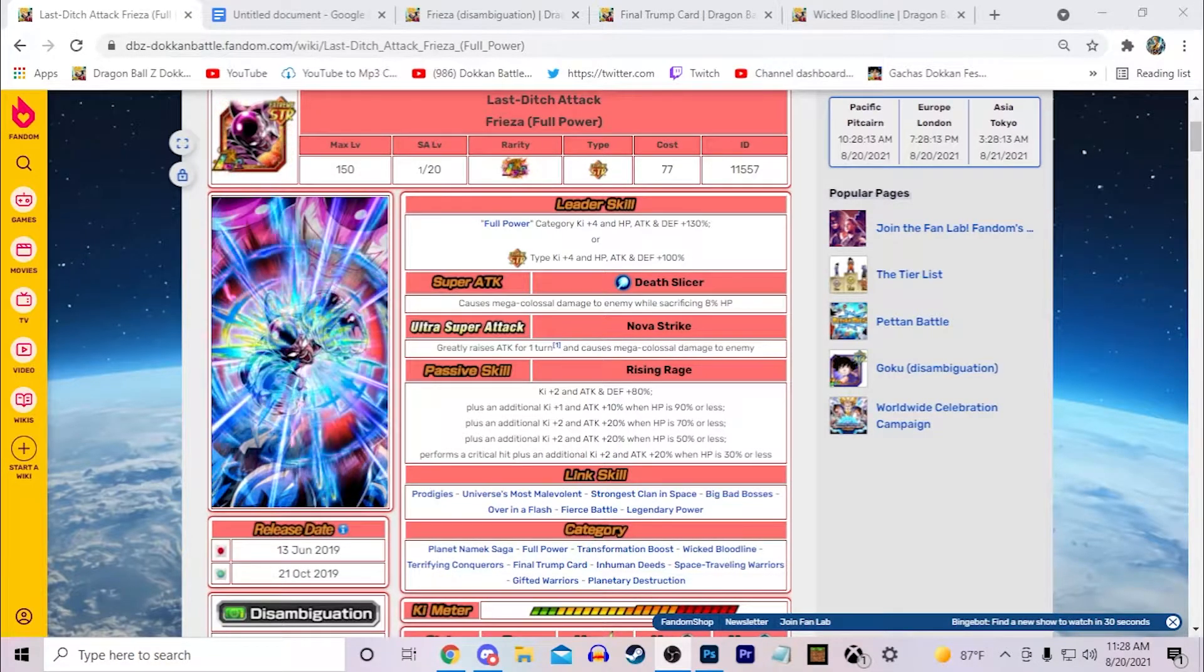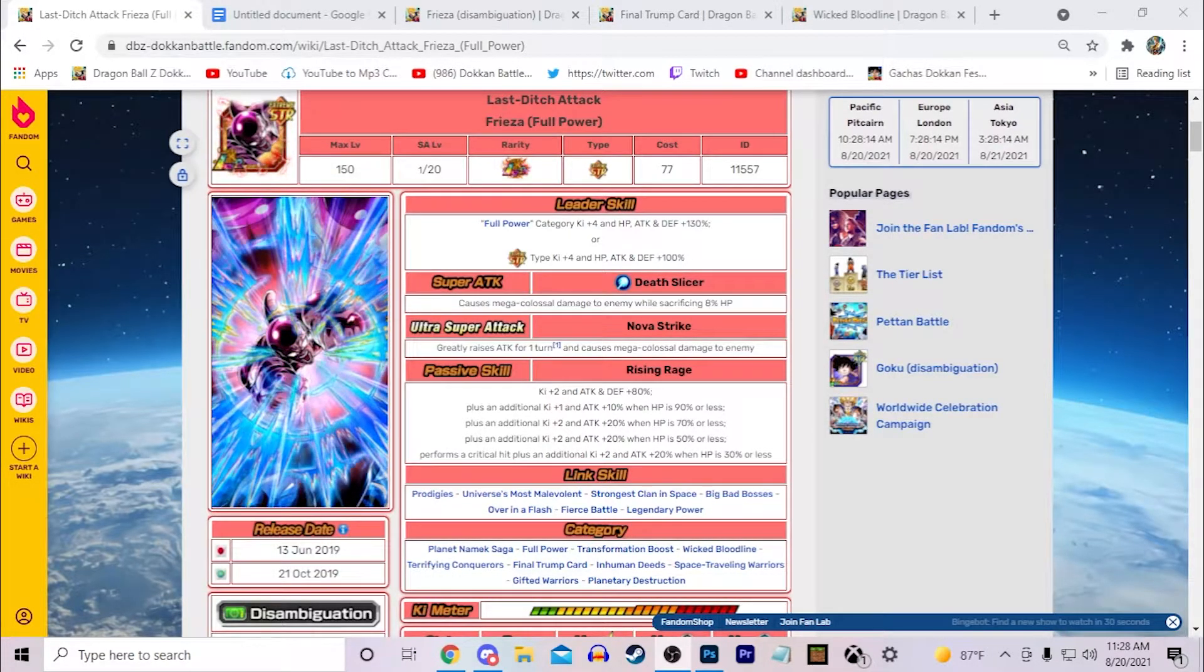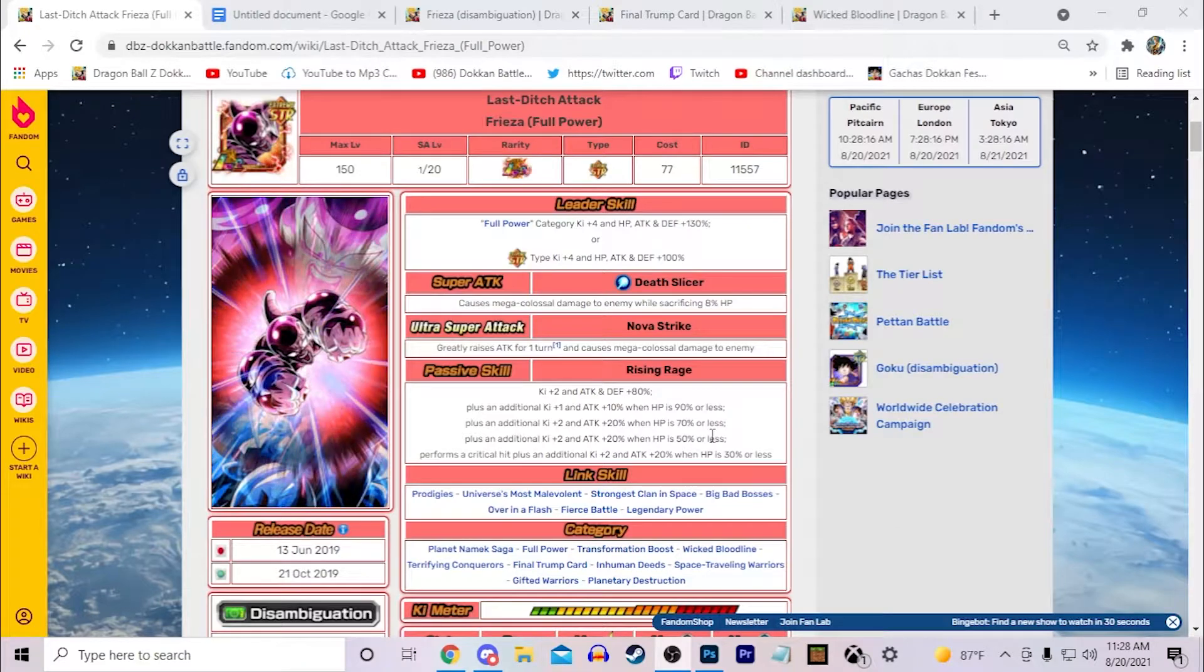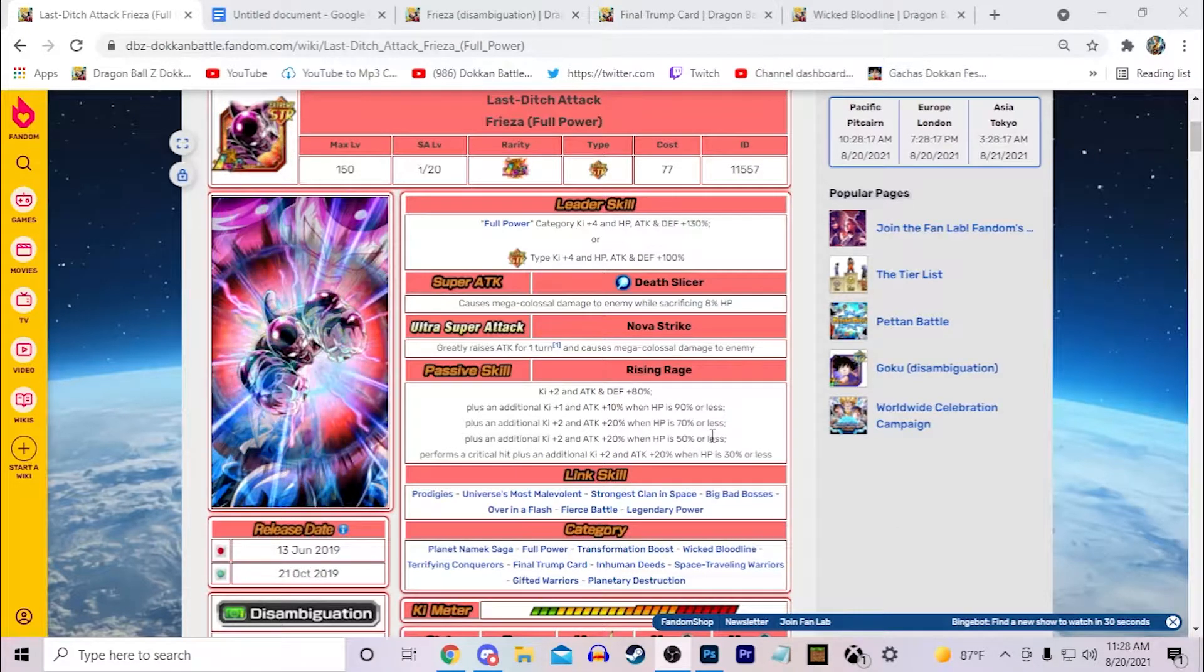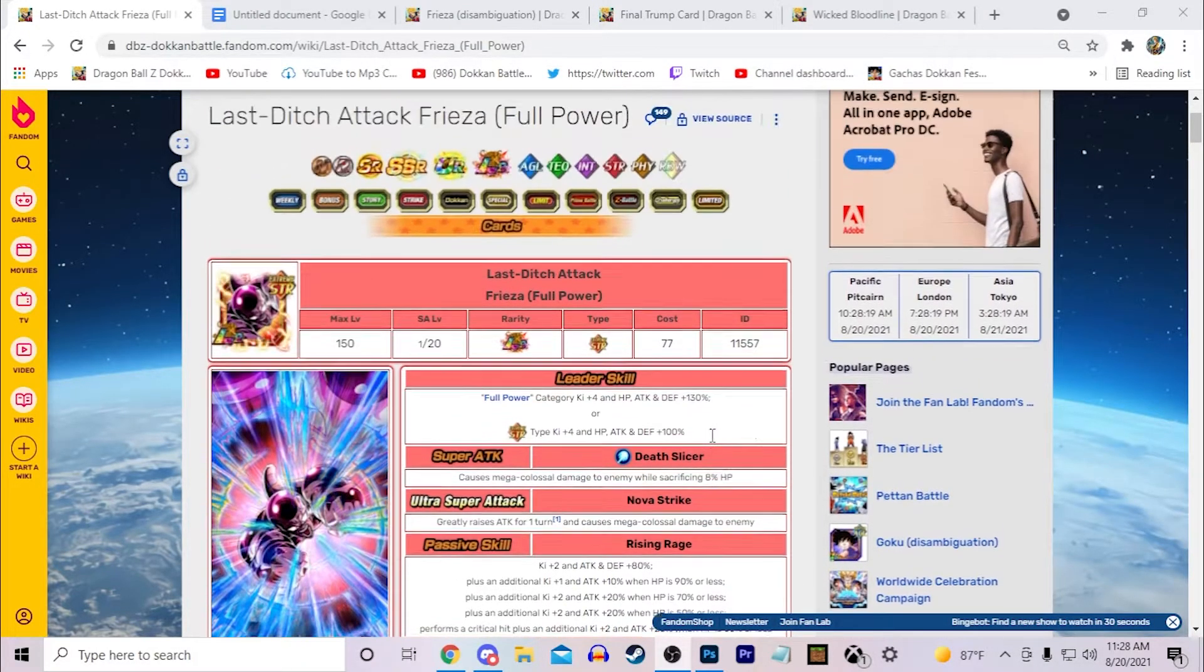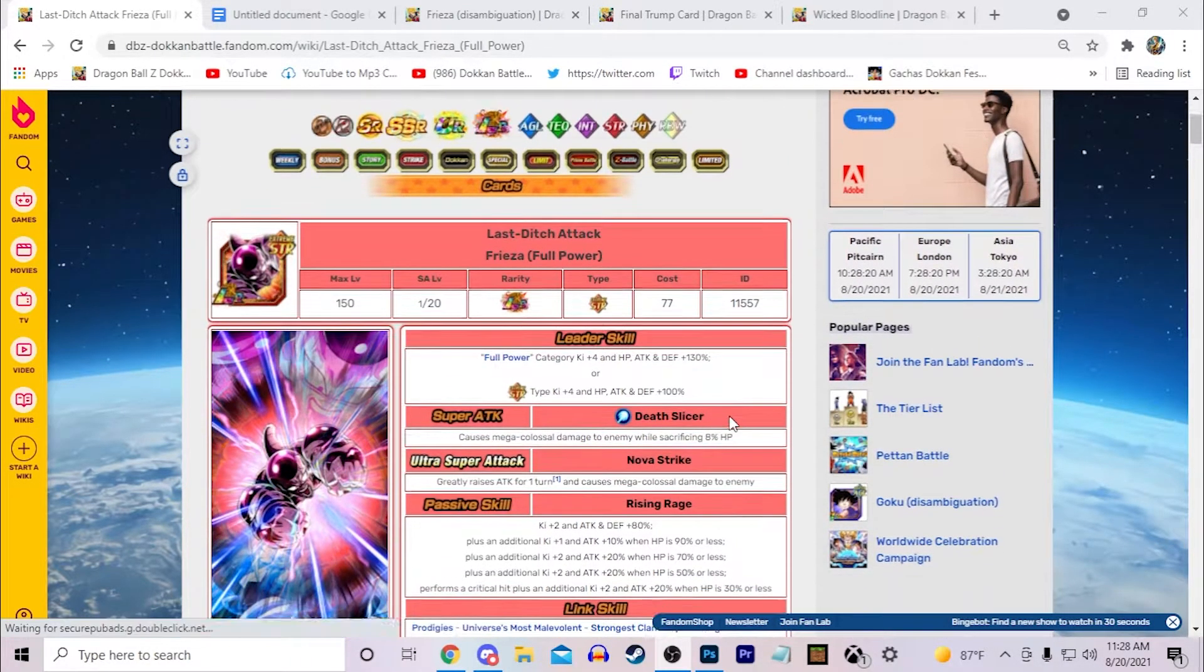Hello everyone, it's your boy Minato here and today we're going to be taking a look at my concept for an LR Full Power Frieza.